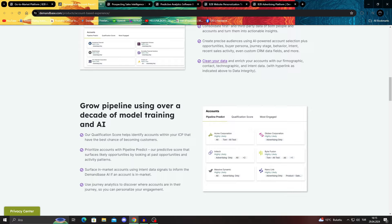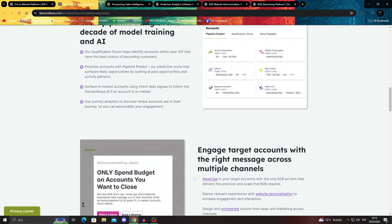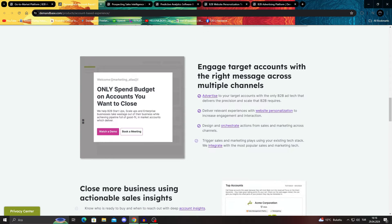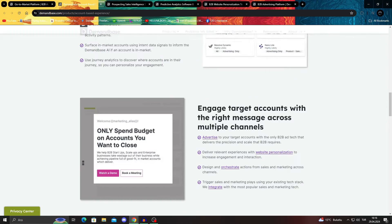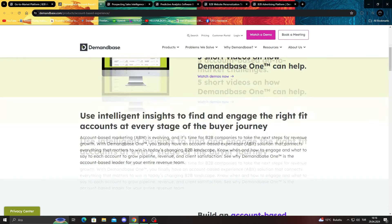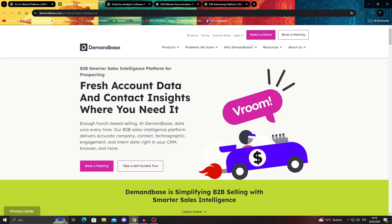You will be able to grow everything with their model trainings and their AI tools to make your pipeline better and make it work better. But even if you don't think about the account based experiences in general, and you want something maybe specific, we could go to their prospecting sales intelligence.